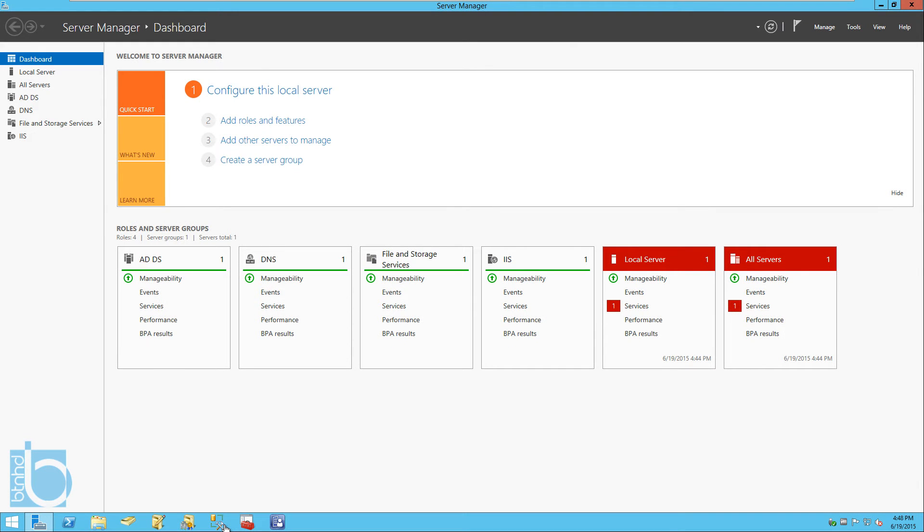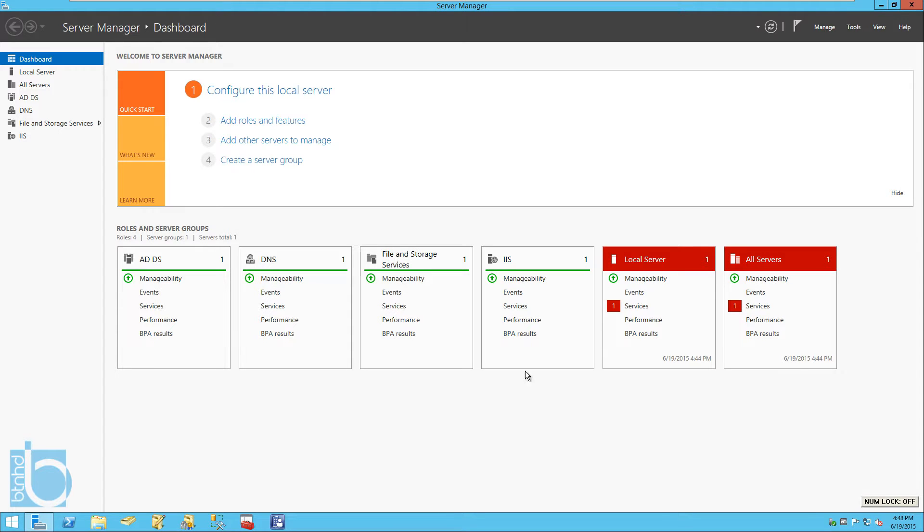Hey guys, welcome back. This is Bernard from BTNHD and today I'm going to show you how to configure your SUP. SUP basically stands for Software Update Point for your SCCM 2012 R2. I am running Windows Server 2012 R2 for this.